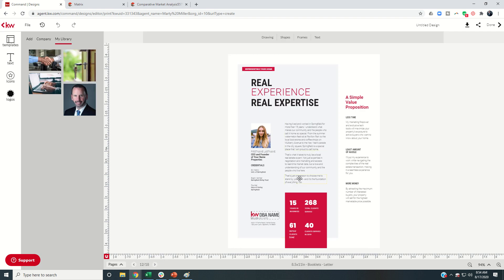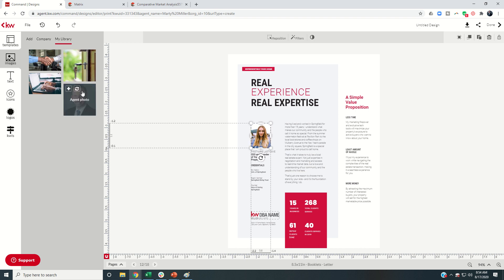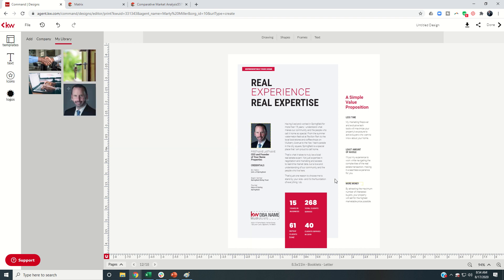Now, this one is the changes that we need to make to our actual numbers. So this page does need to be edited. First things first, let's go ahead and change the headshot. Second, I would come in and change my name, my team name.